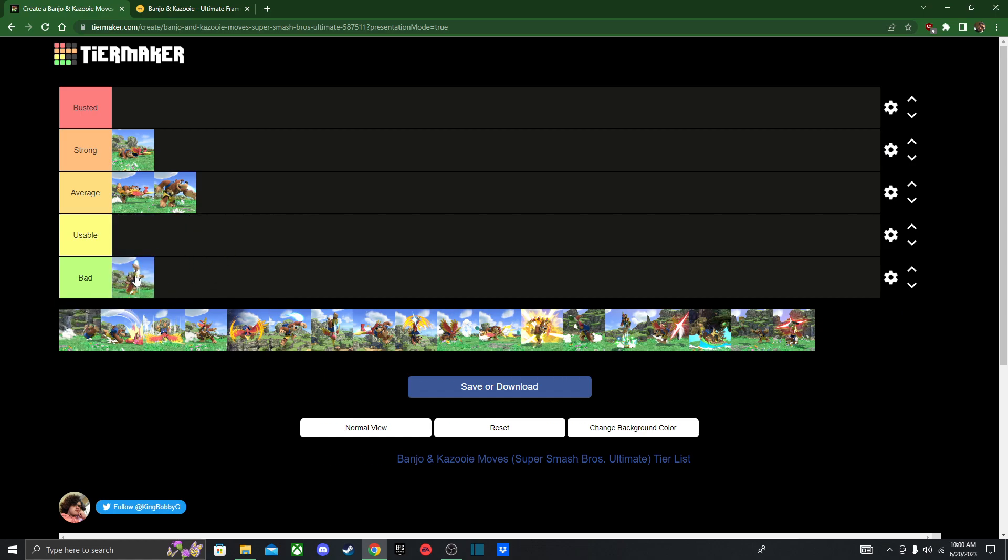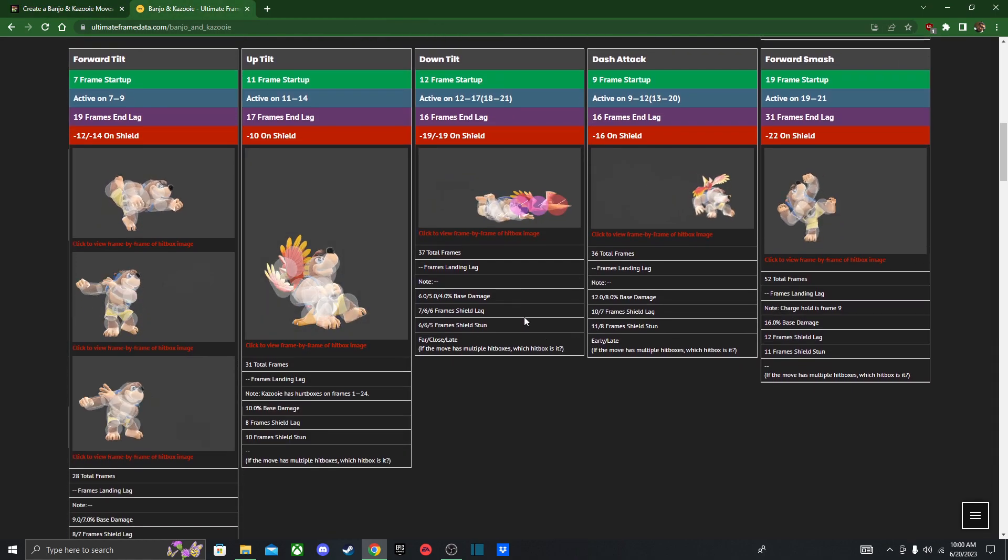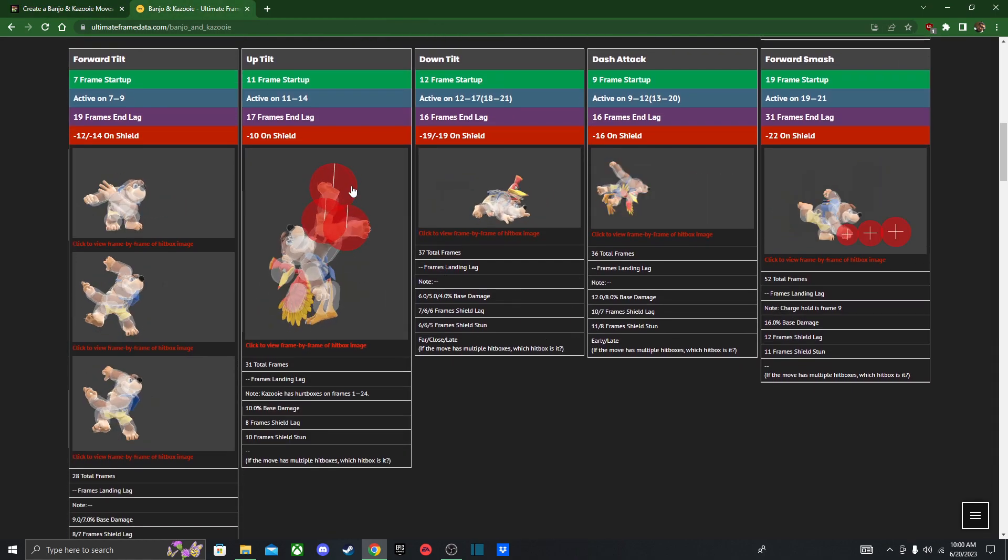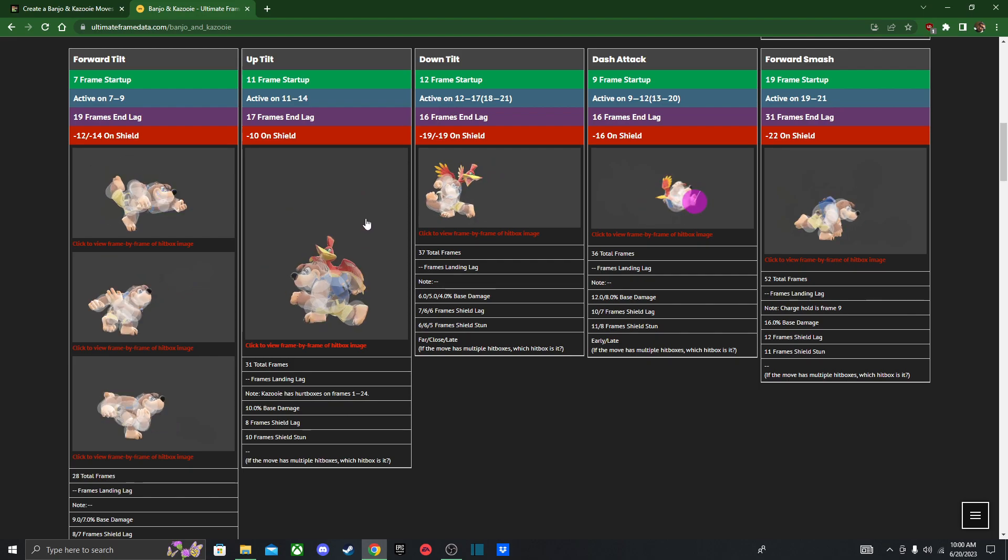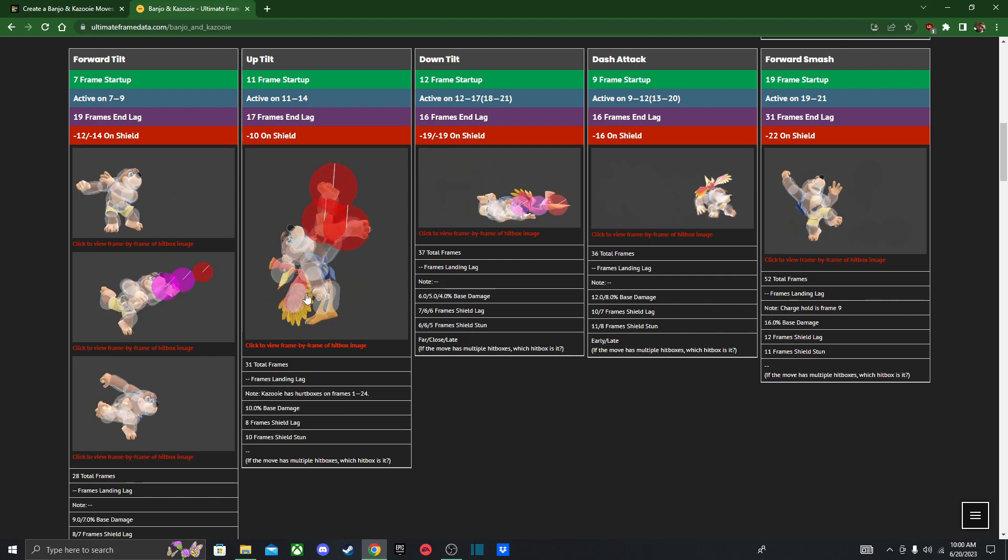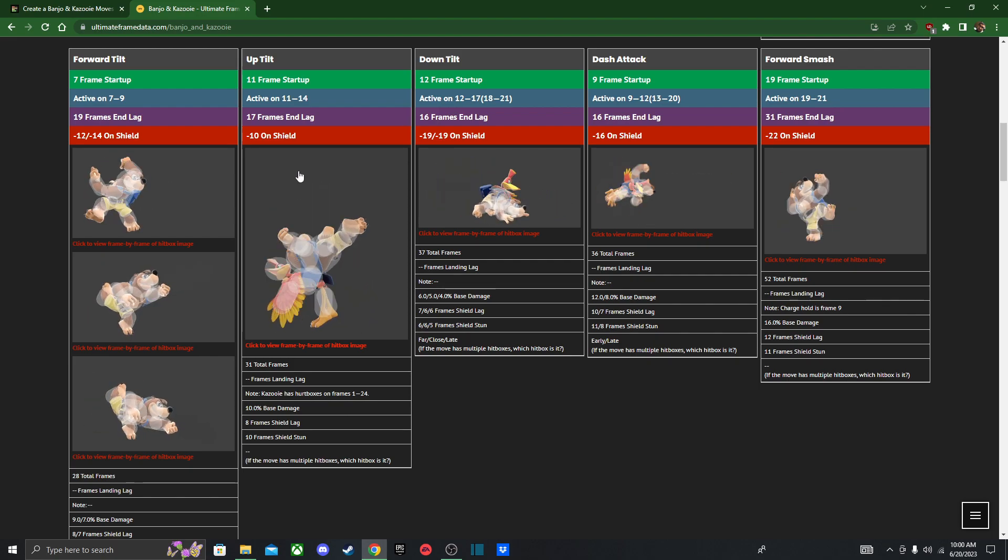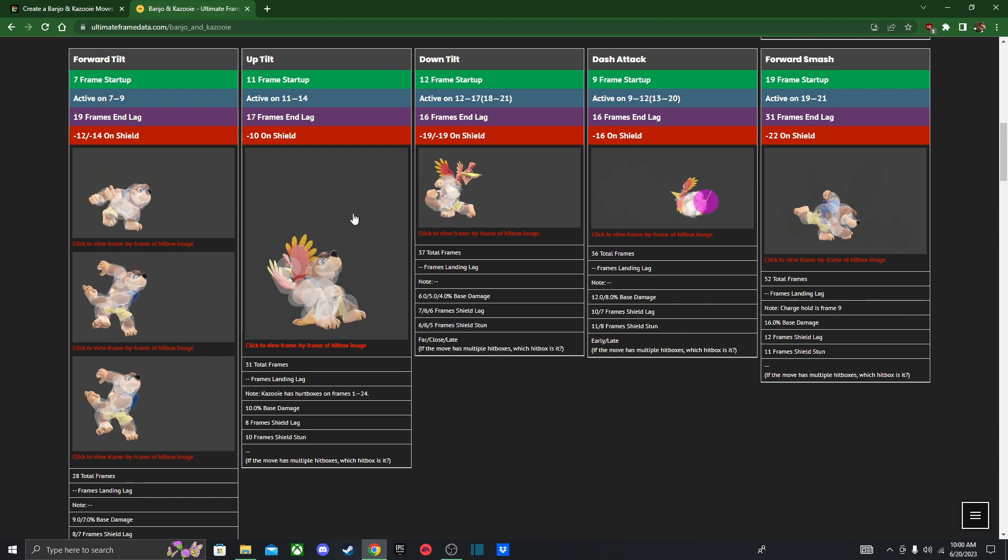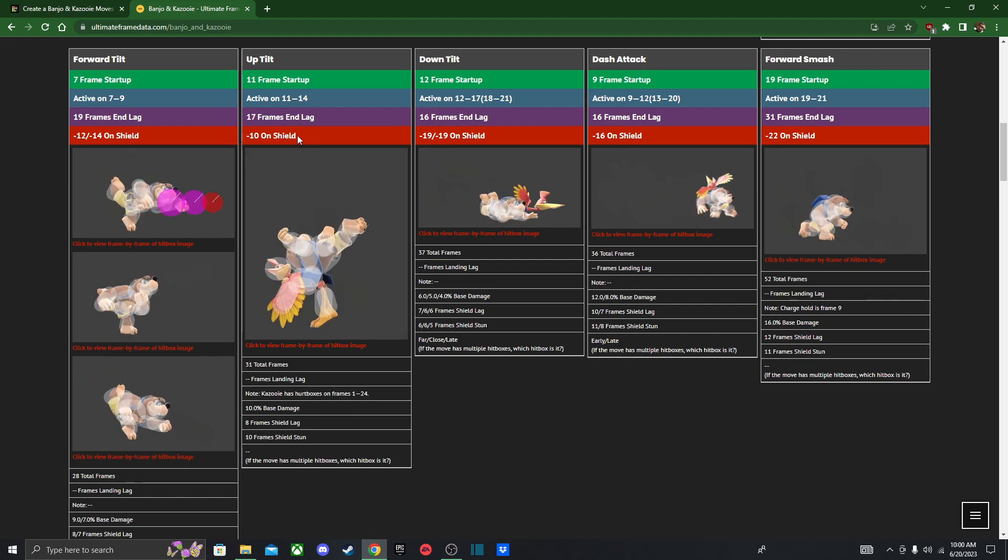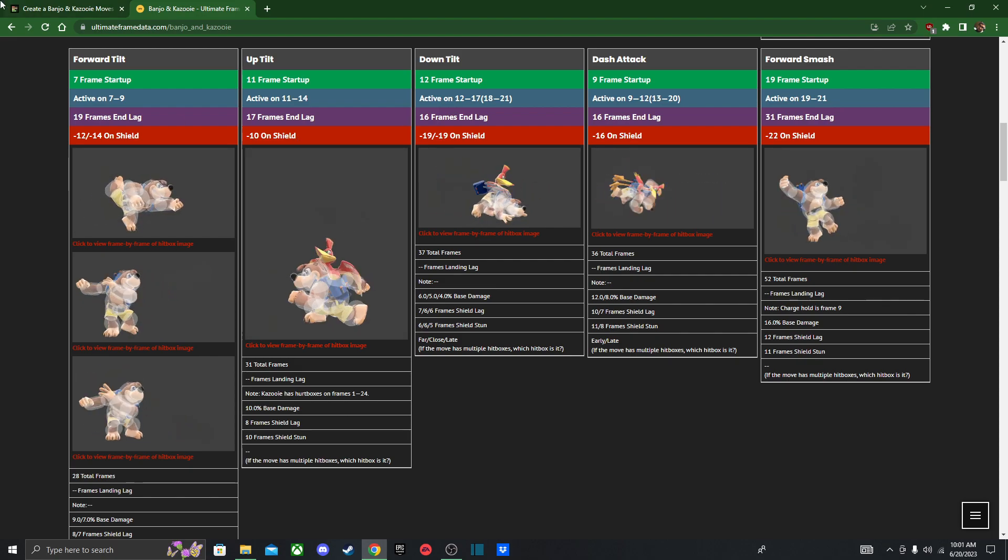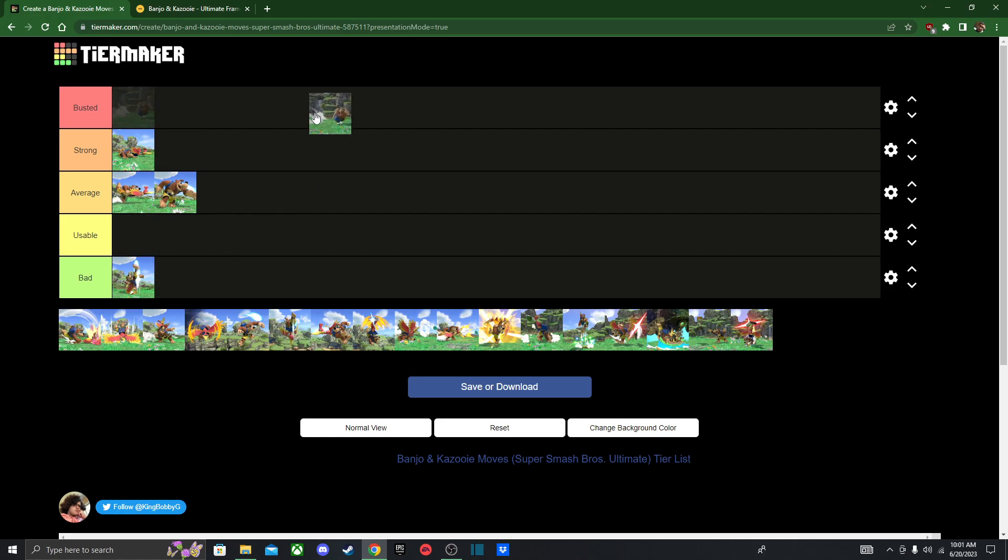Uptilt is pretty bad. Actually, I lied, there's gonna be more than one move in the bad tier list. Up tilt is very bad. It has a very bad hitbox. It doesn't look too bad at first glance, but he doesn't have a rising hitbox or a grounded hitbox, so it's not very good as a shield option or even as an anti-air because he does have some attacks that are better for anti-air.